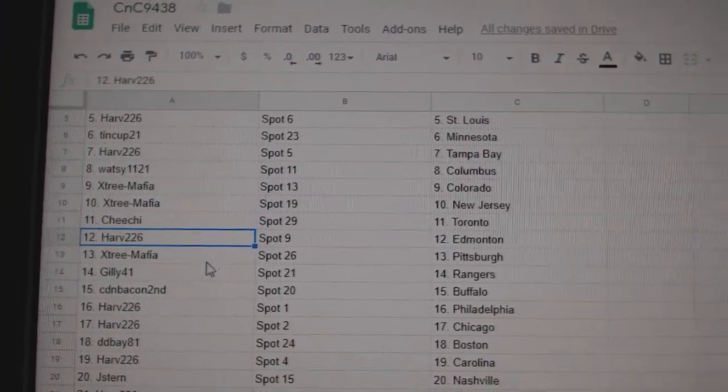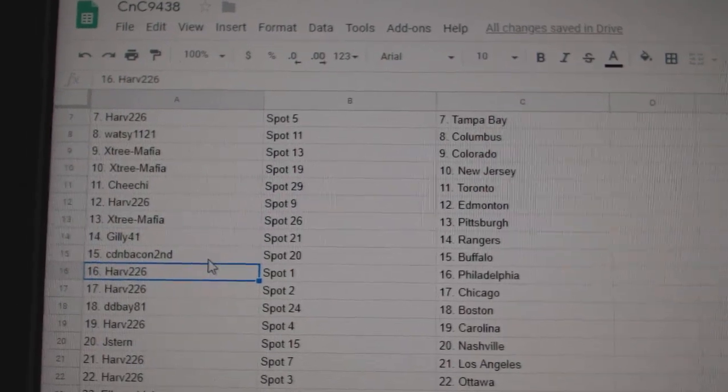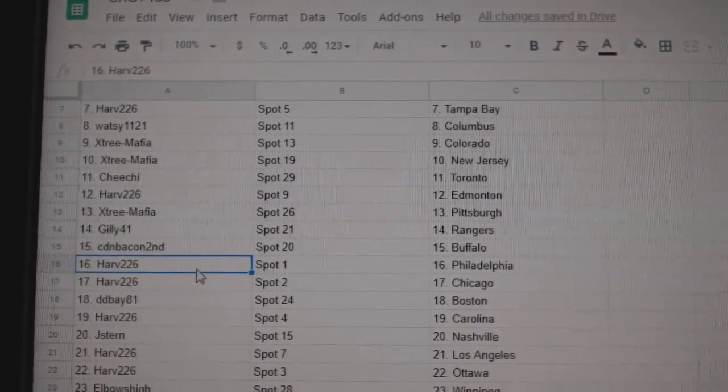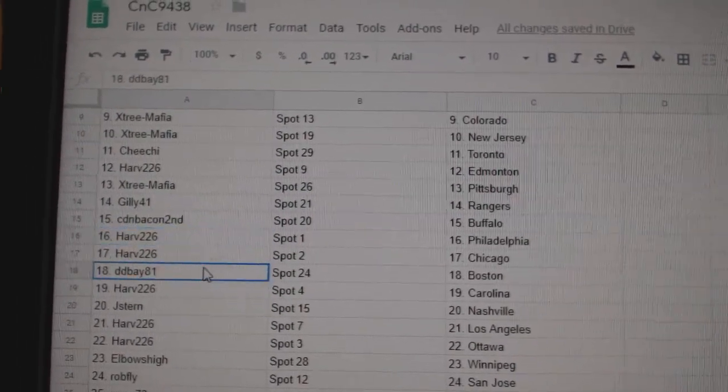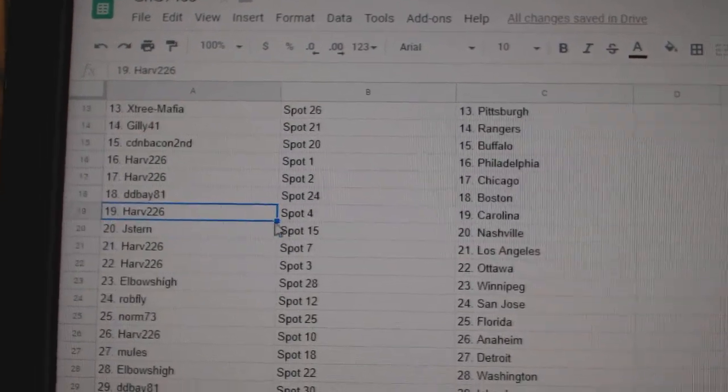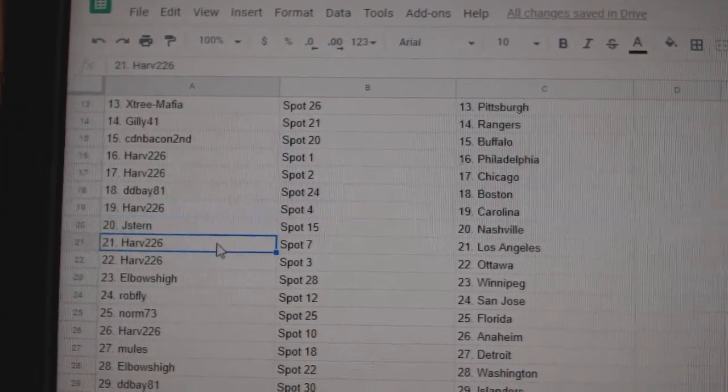Harv Edmonton, X-Tree Pittsburgh, Gilly's got Rangers, Canadian Bacon II's got Buffalo, Harv has Philly Chicago, Dee Dee Bay's got Boston, Harv has Carolina, Jay Stern Nashville.